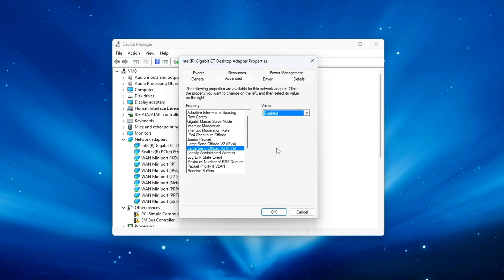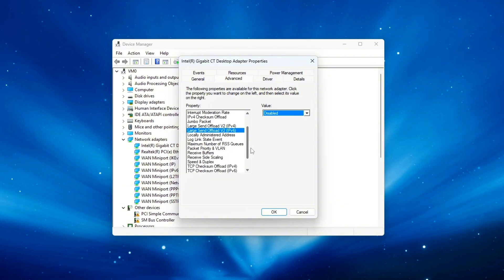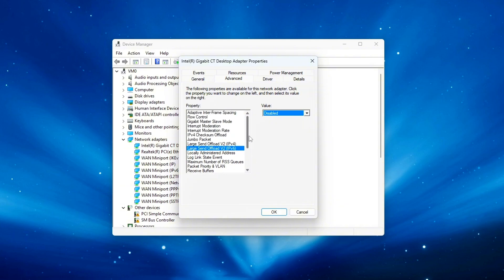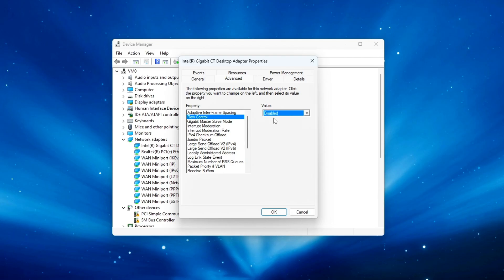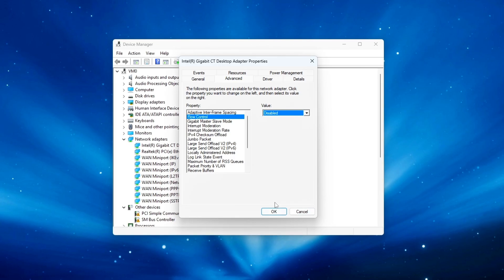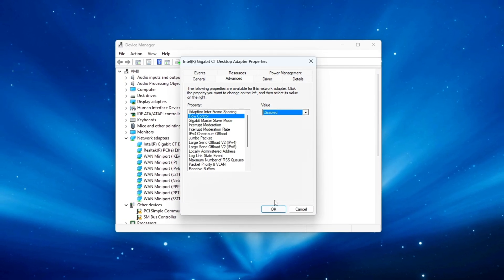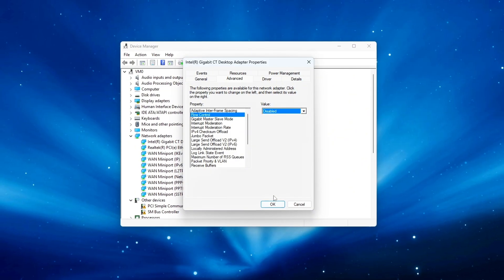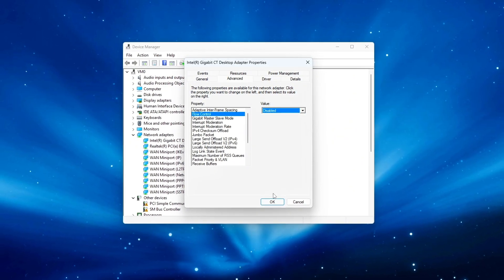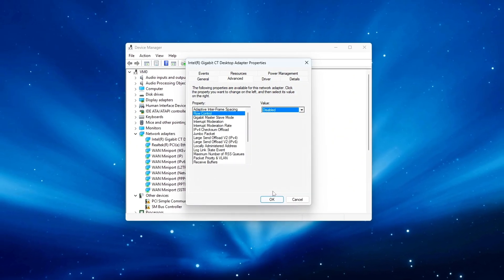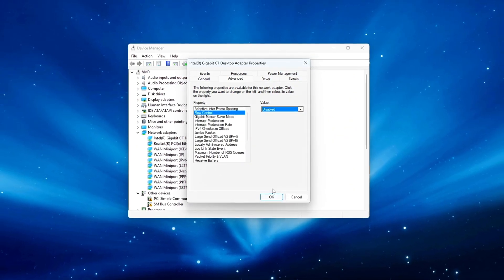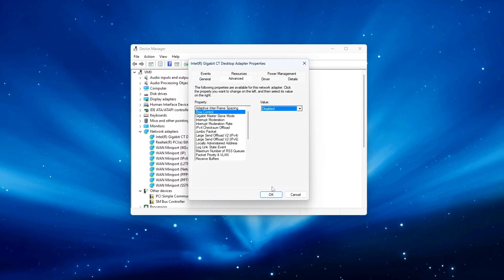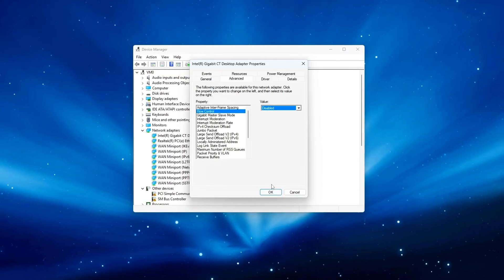Click OK when done. These settings stop the adapter from grouping packets and forcing the CPU to wait for batches, meaning fewer delays per packet and tighter response in-game. To revert, just toggle them back to Enabled or Auto.